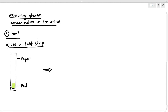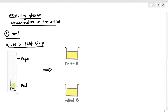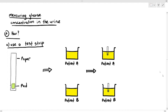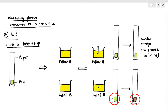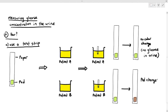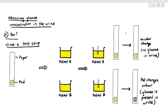We have two patients who came to the clinic: patient A and patient B. We collected urine from each and put them in a cup. We take the test strip and dip it into the urine. For patient A, there was no color change in the pad, which means there is no glucose in the urine. But for patient B, the color of the pad changed — from a lighter green to a darker brown color — meaning glucose is present in the urine, so patient B might have diabetes.